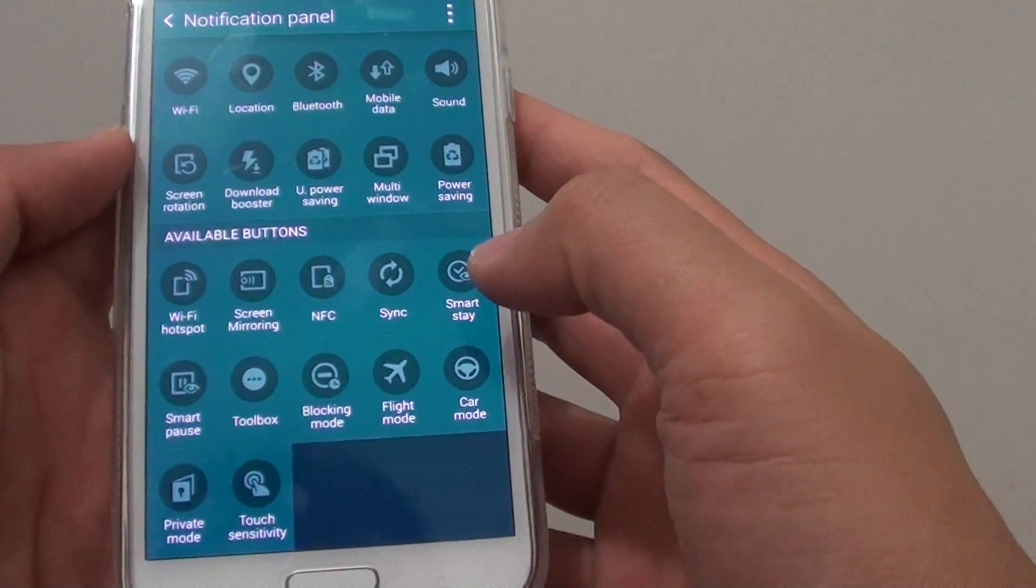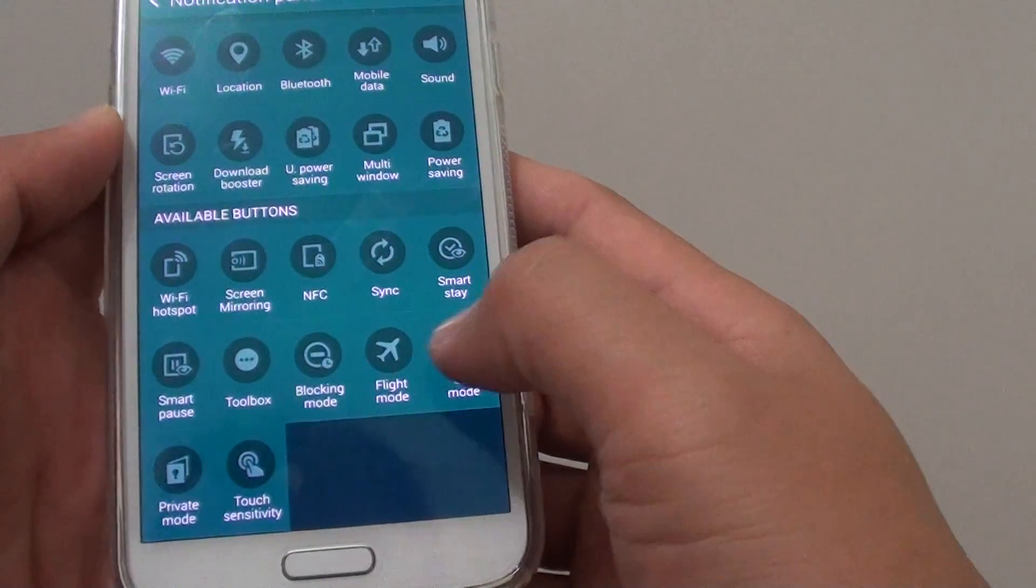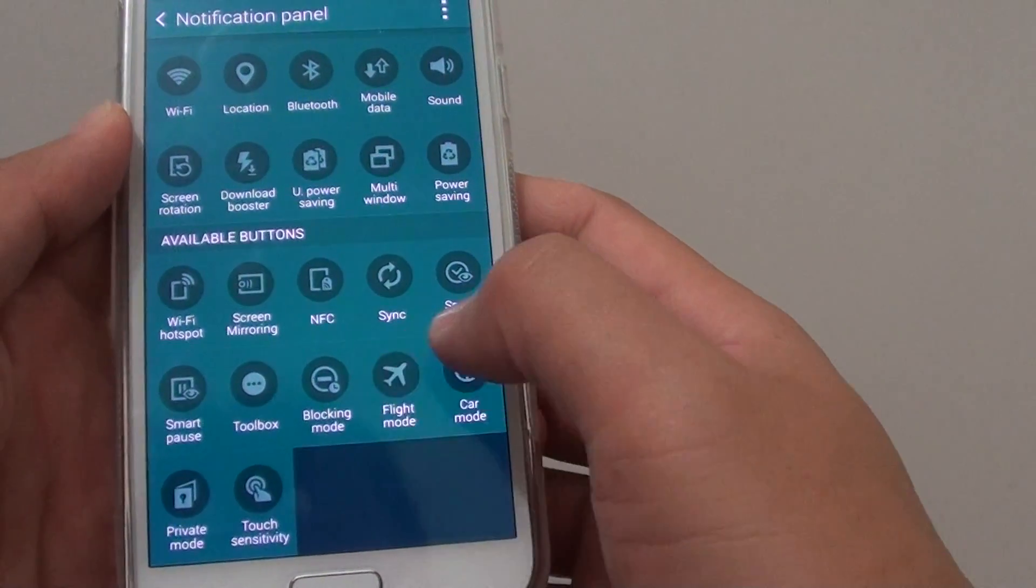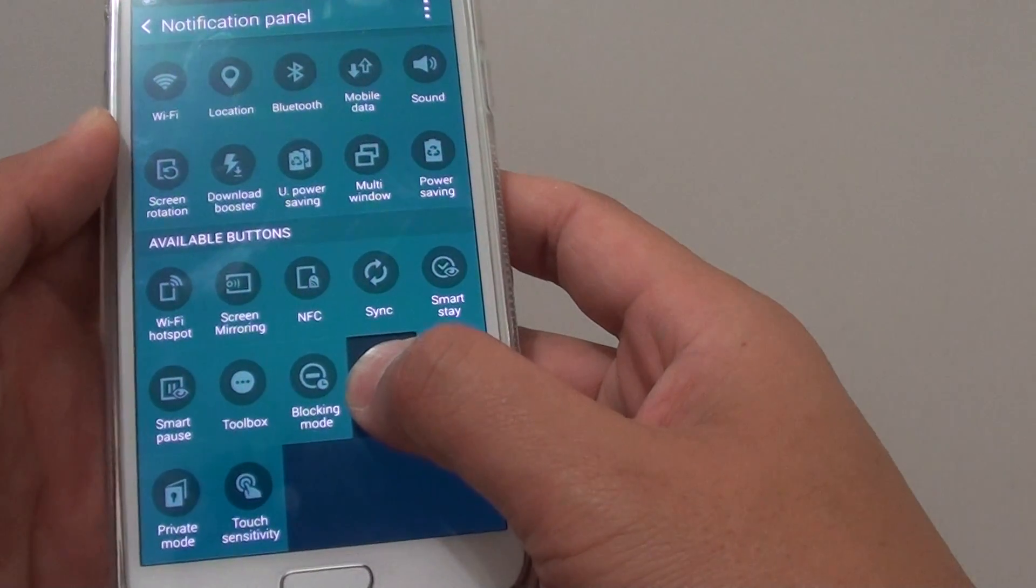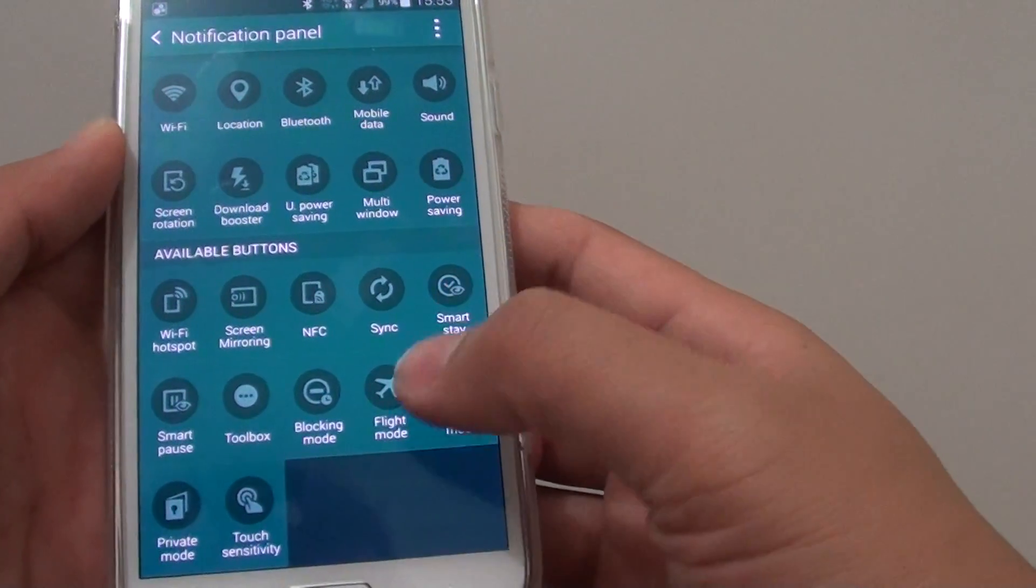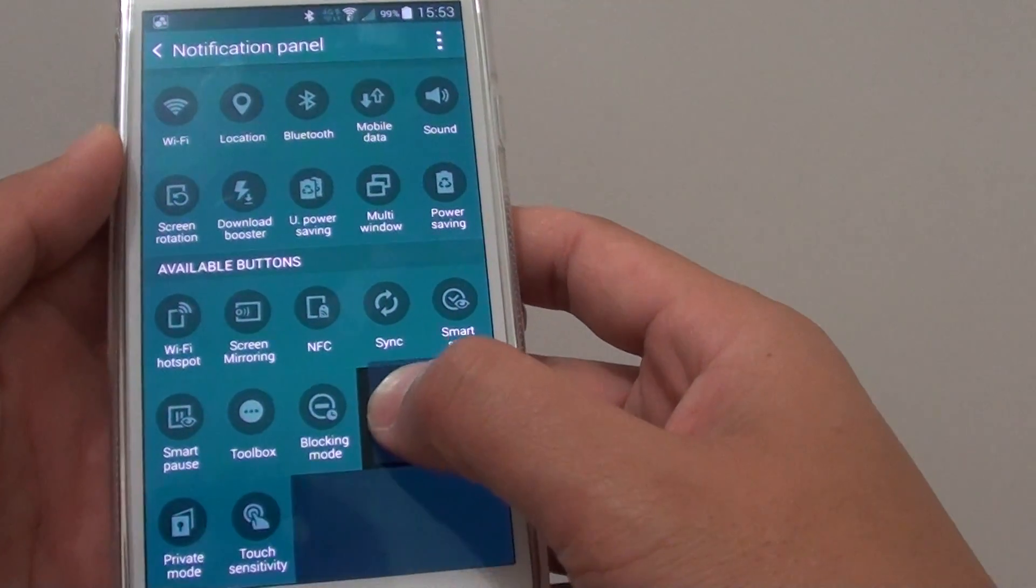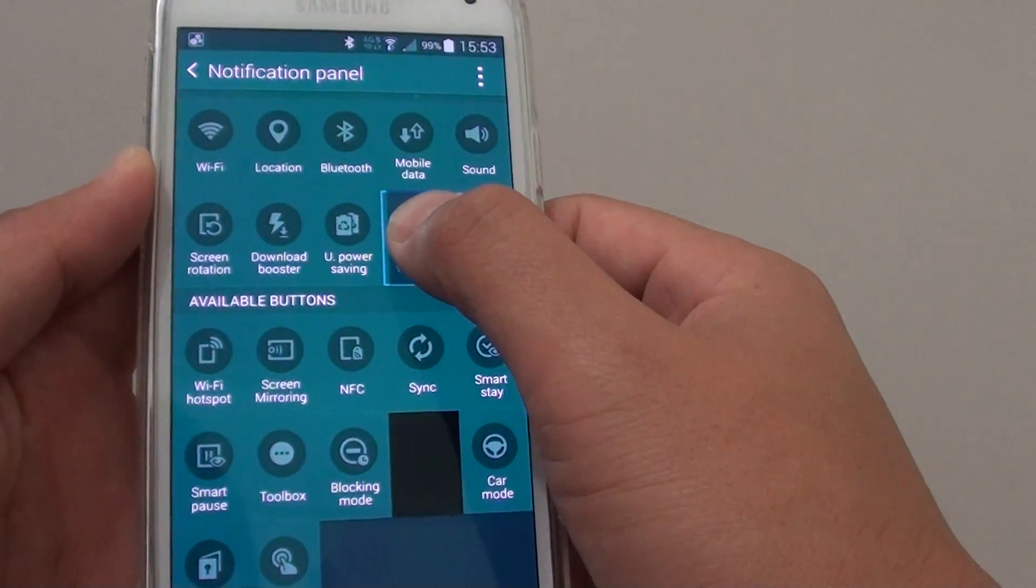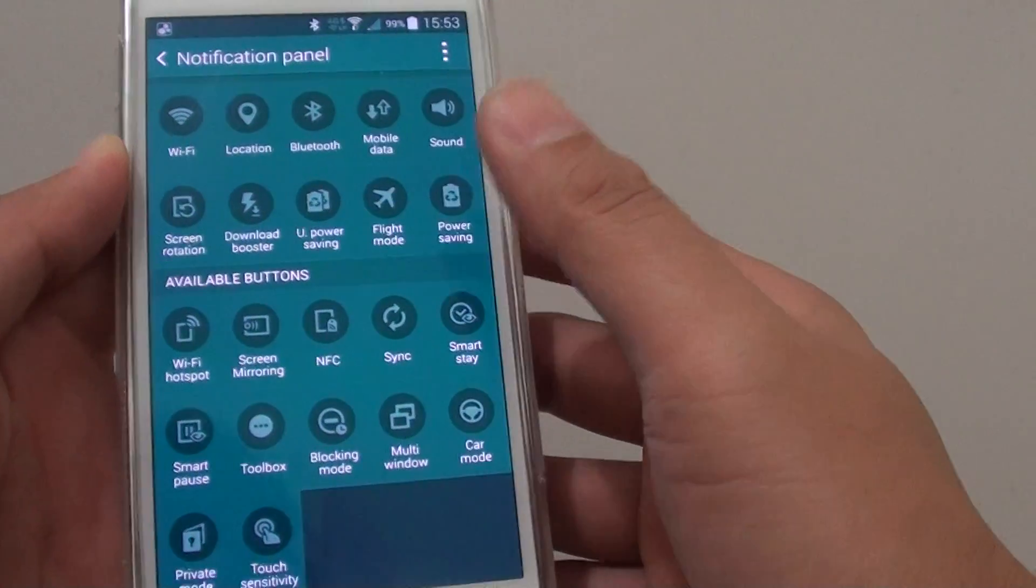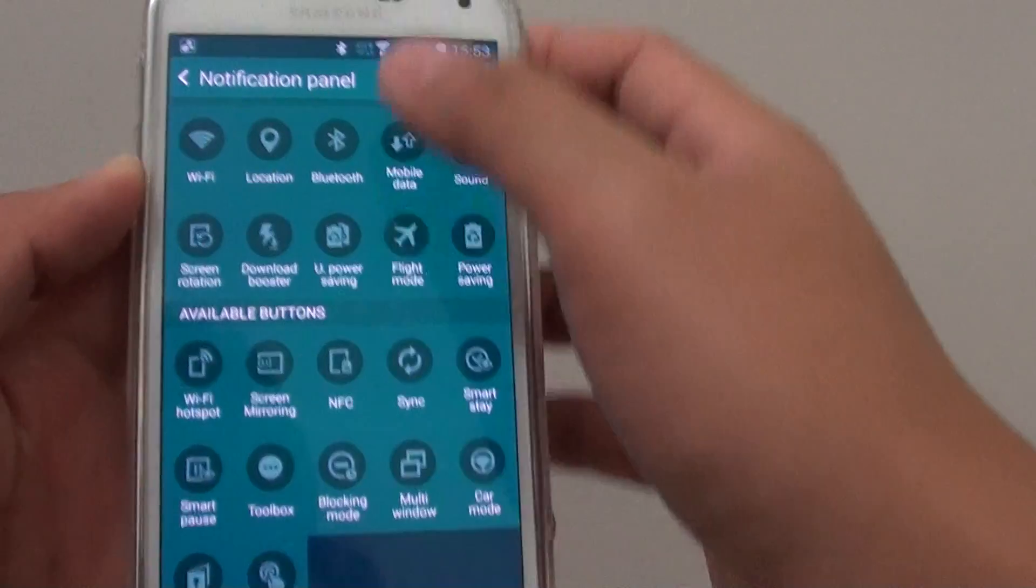Same as private mode or car mode or flight mode, you can simply just drag and drop it onto the place where you want to replace it with. So let's say I want to drag flight mode and replace it with multi-window. Just drag onto that one, then drop it. And now you can see it has replaced multi-window.